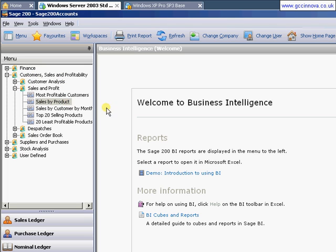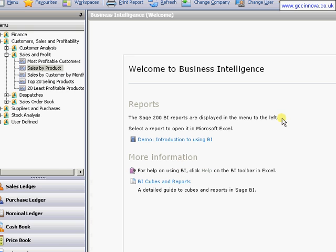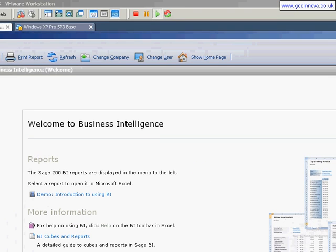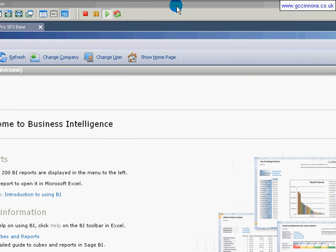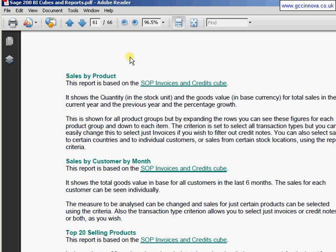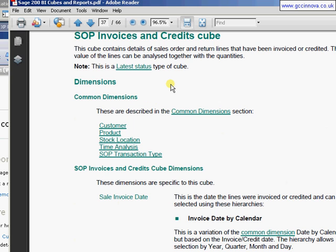If you're going to use BI I certainly recommend viewing the demo off the front welcome page and looking through the BI cubes and reports PDF file. The PDF file is quite a good file in terms of explaining what each particular report does and also what the particular cube is built up of.